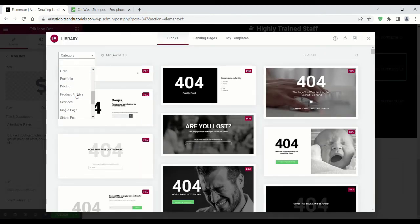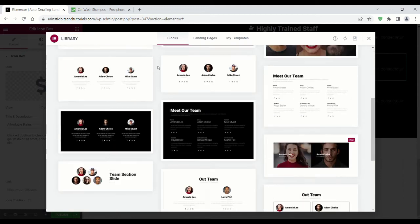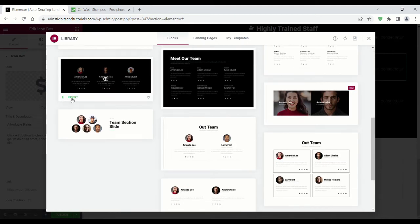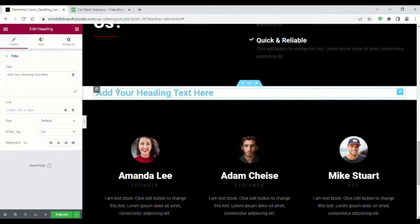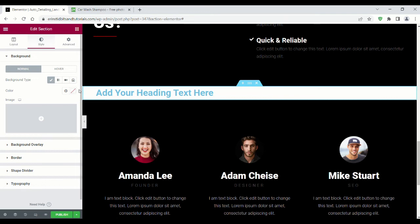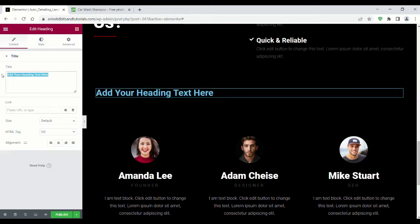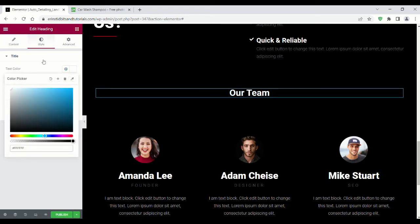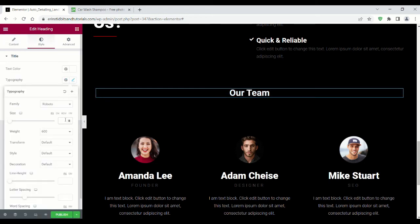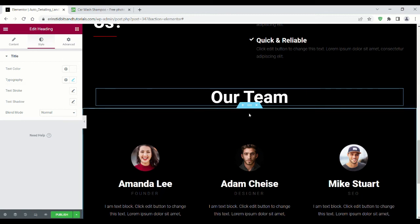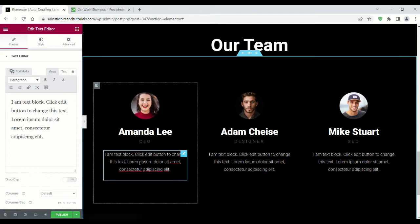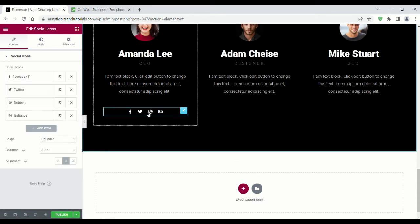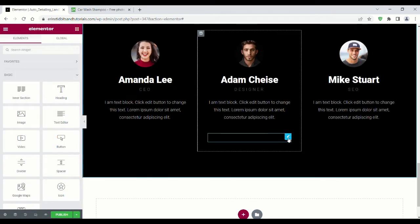Now I'm adding a team section. I think it helps build trust with potential customers. You would obviously change the pictures, names, and bios. I deleted the social media icons.